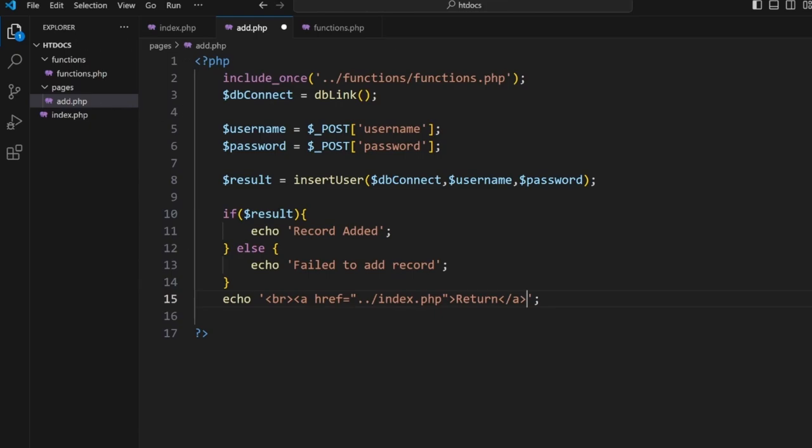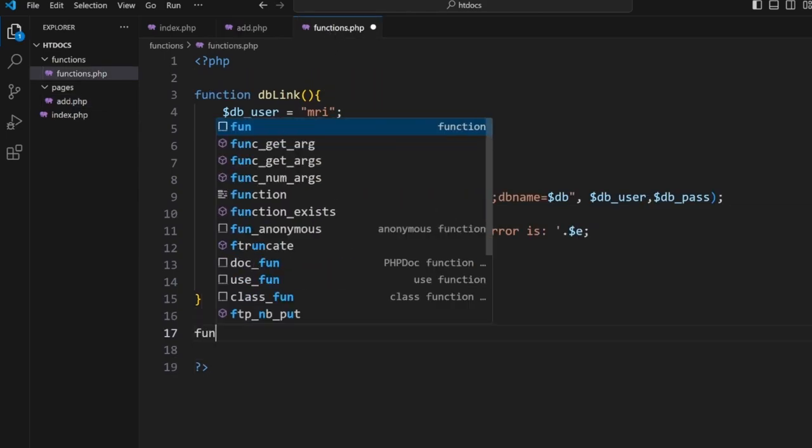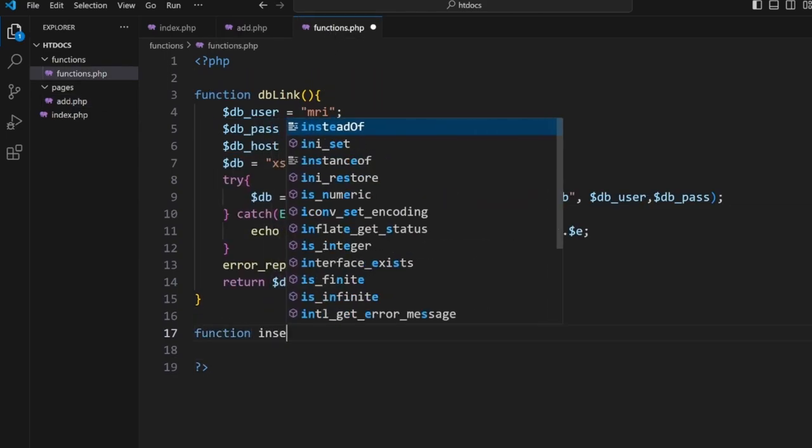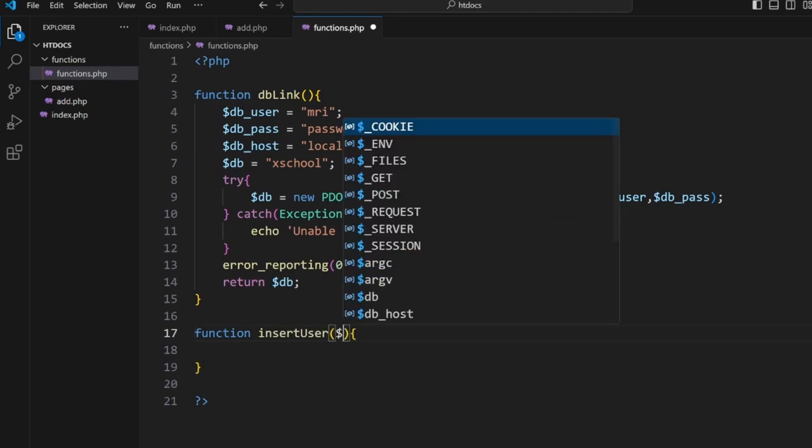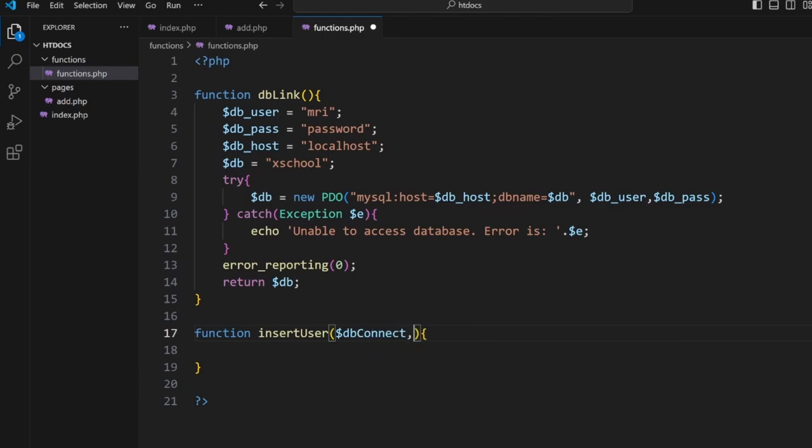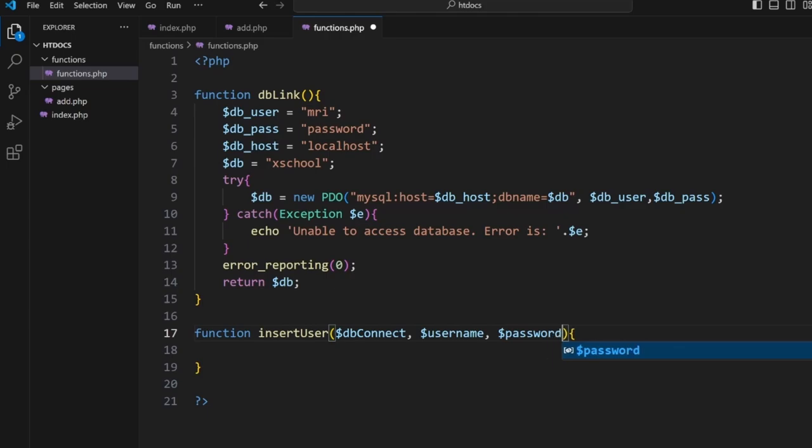So the next thing is the function here. Inside here, let's go function insertUser. Now we have $db_connect, $username, and $password.